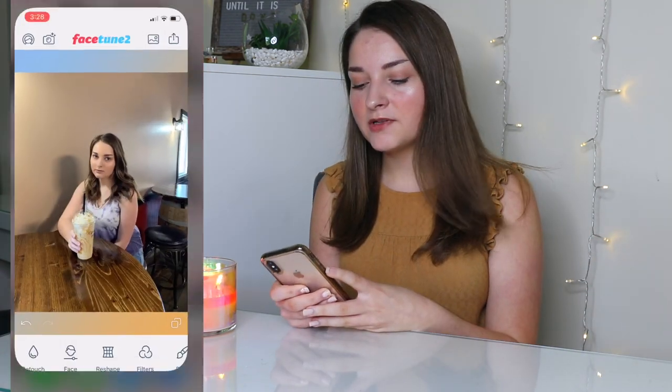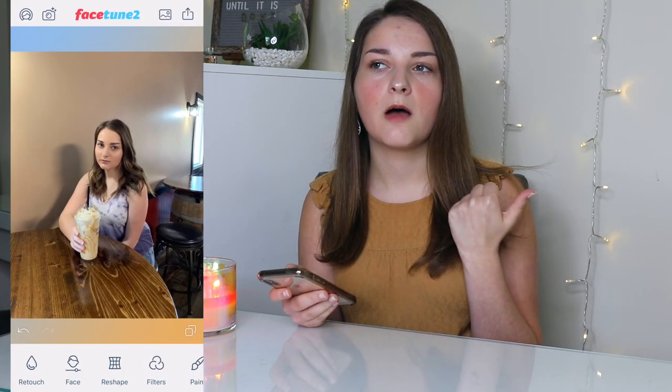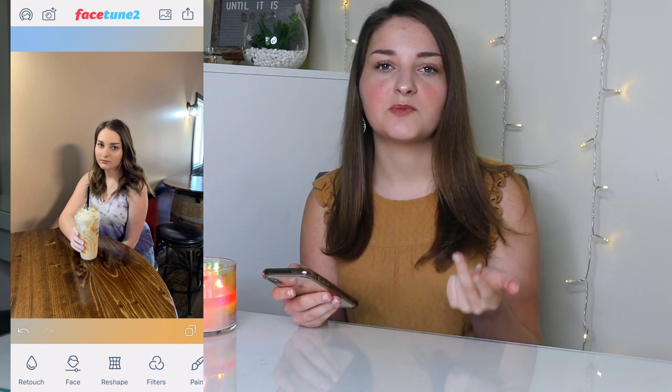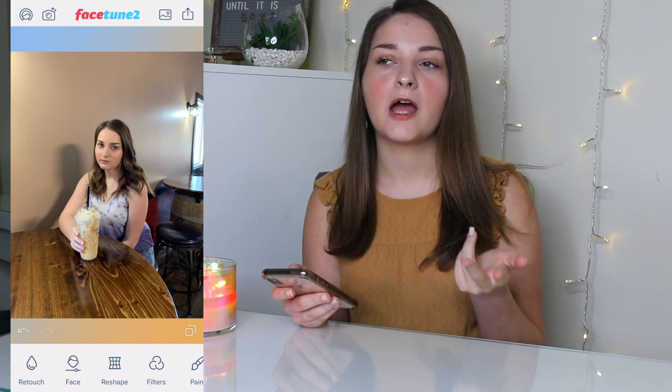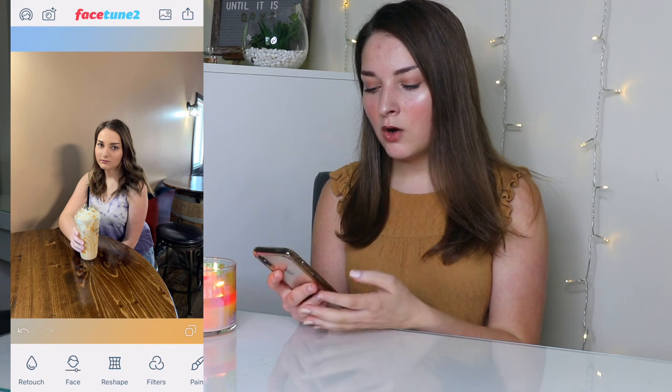First I'm going to show you all the apps that I use, and then we'll get into how I edit my photos from start to finish. The first app I use is Facetune, and I normally use this to smooth my skin, whiten backgrounds, and make things more colorful using the features I'll show you right now.